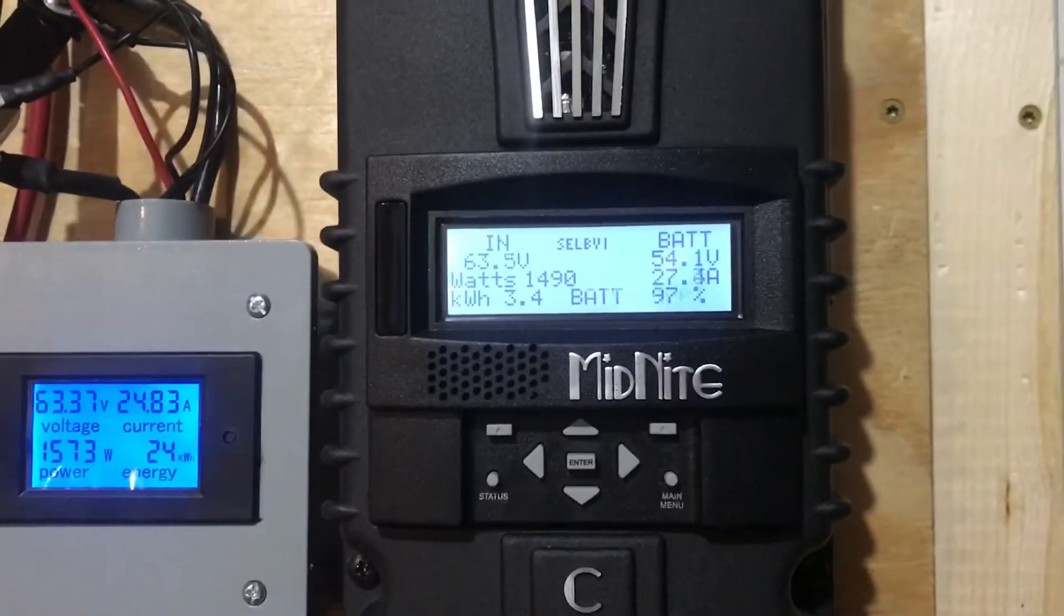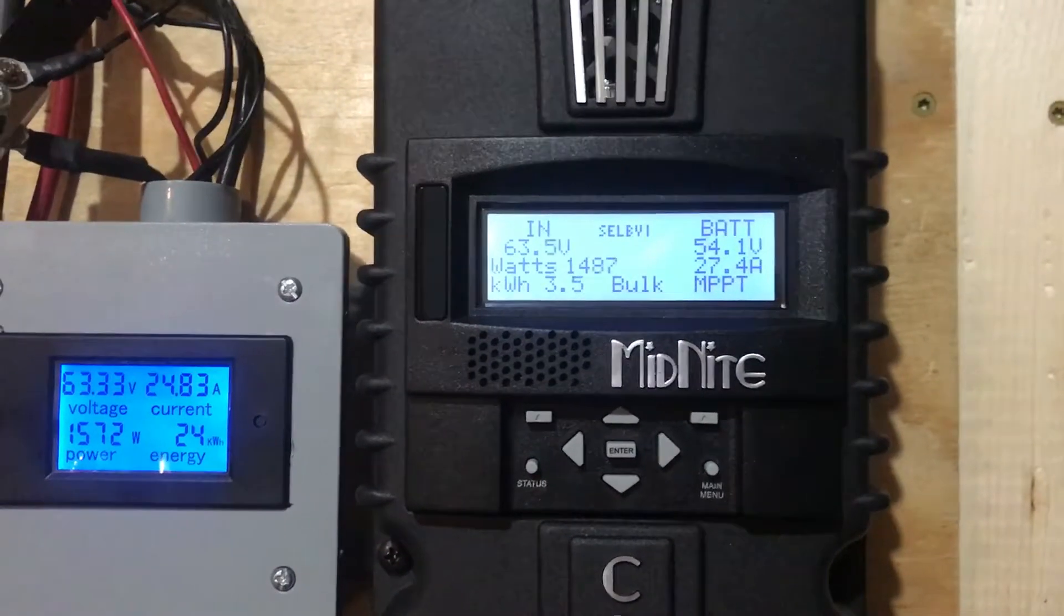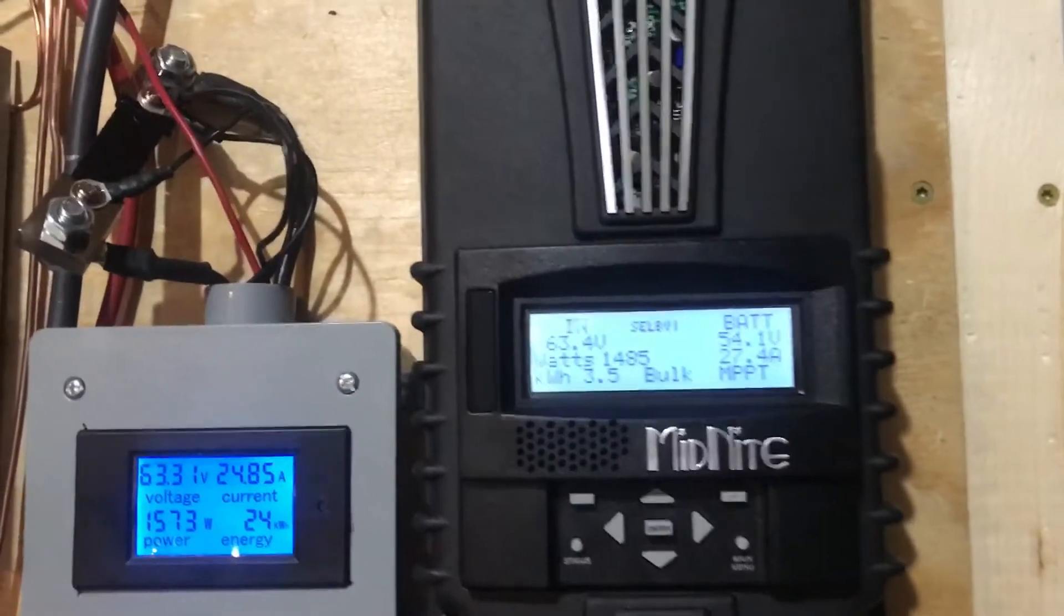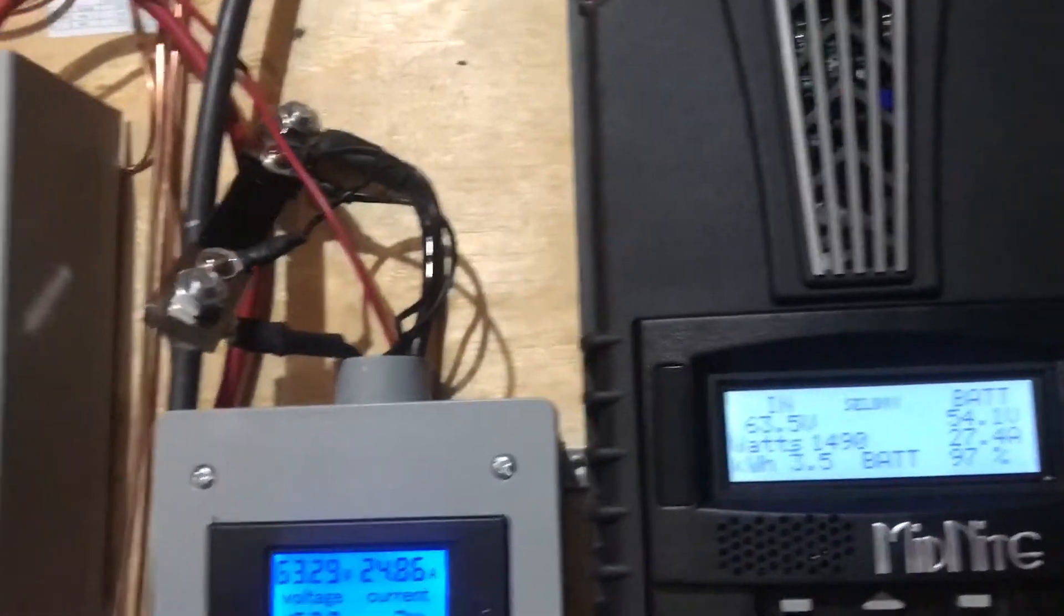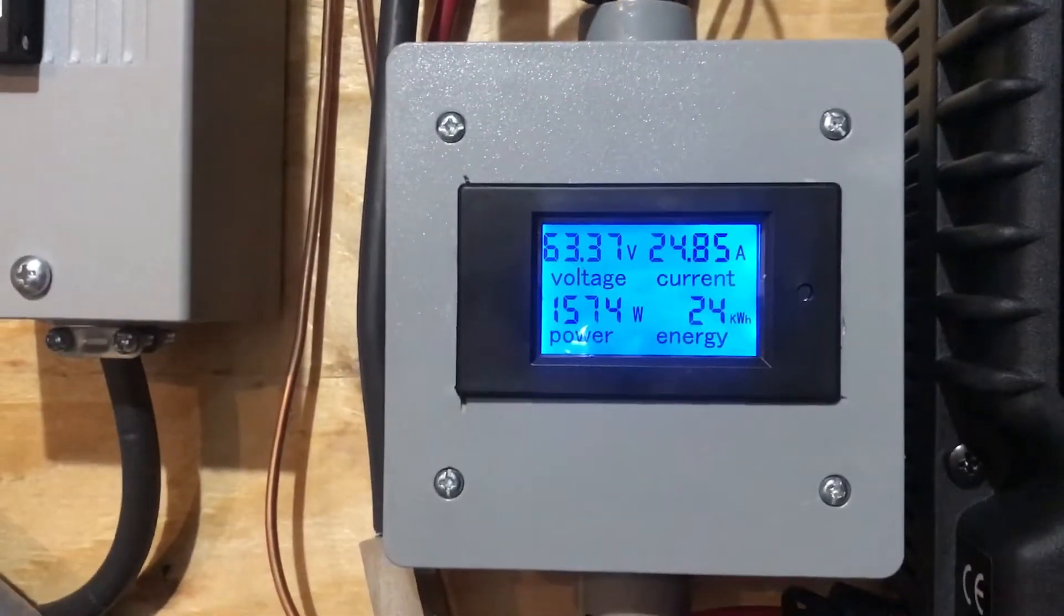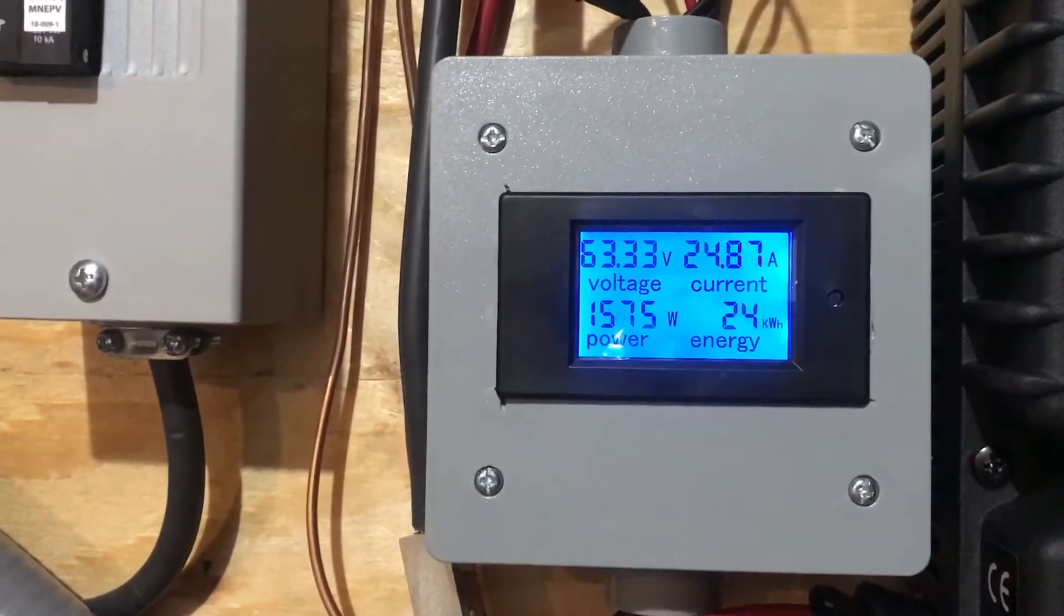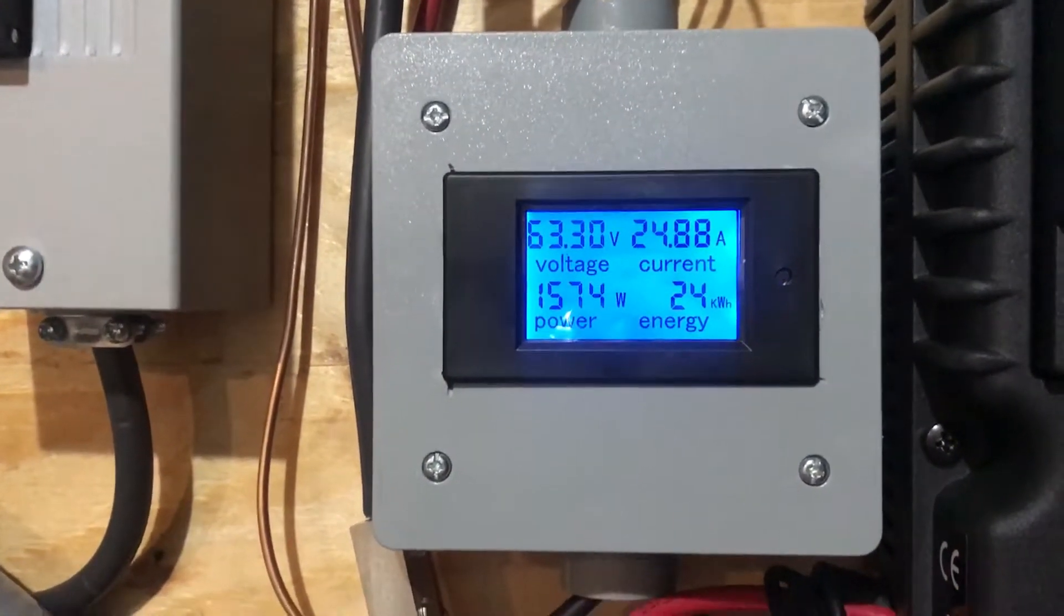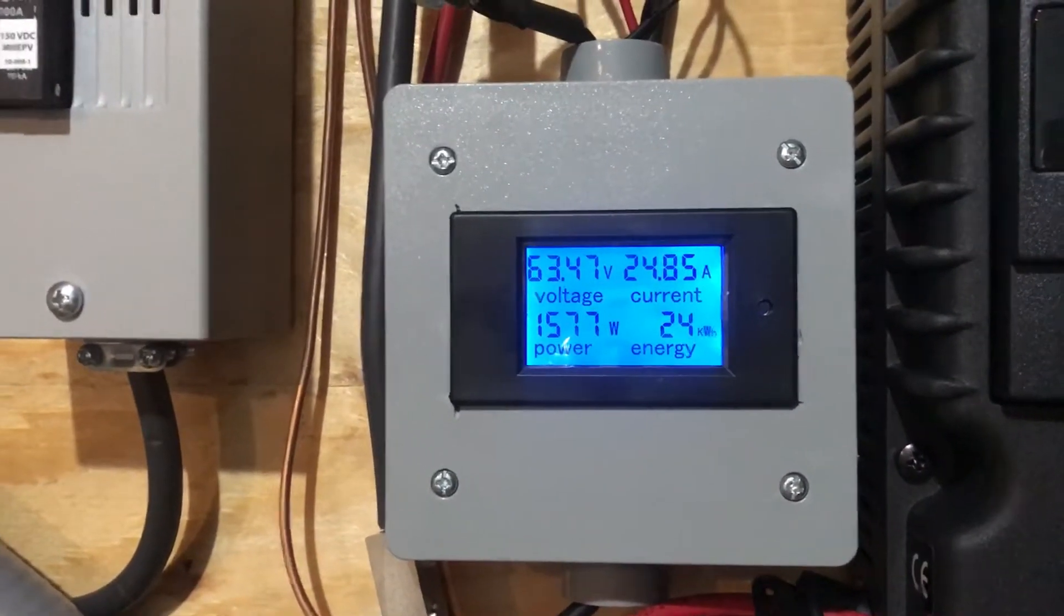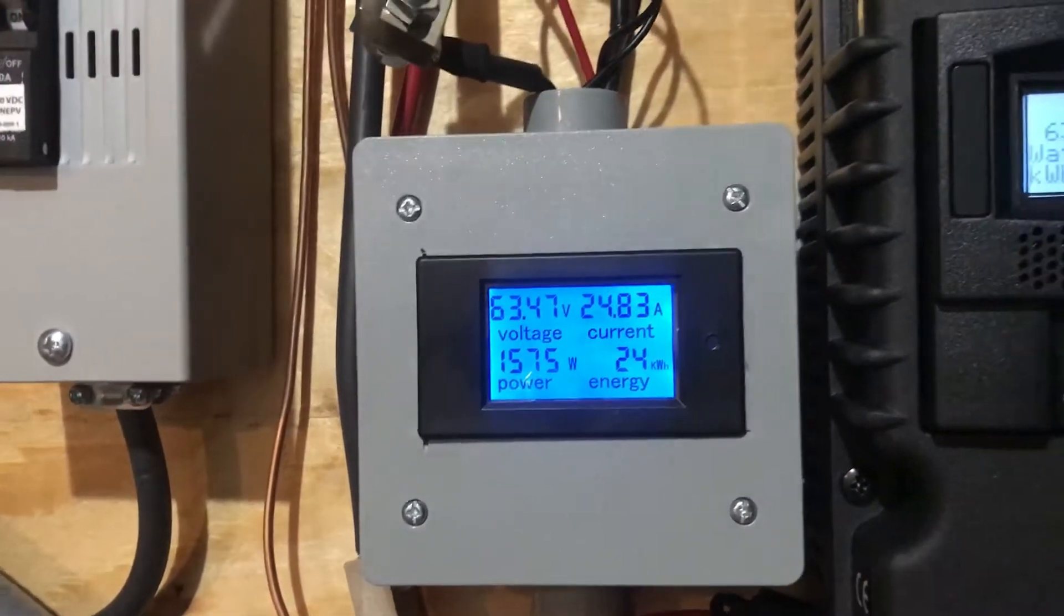Right here, but it's showing over here before it gets to the charge controller: 63 volts, 24.87 amps, and we're getting about 1575 watts straight in before it actually hits the inverter.